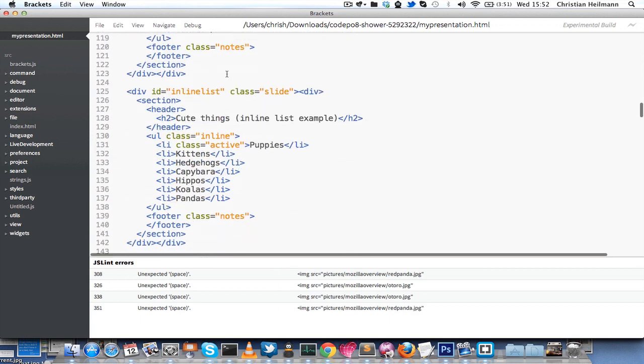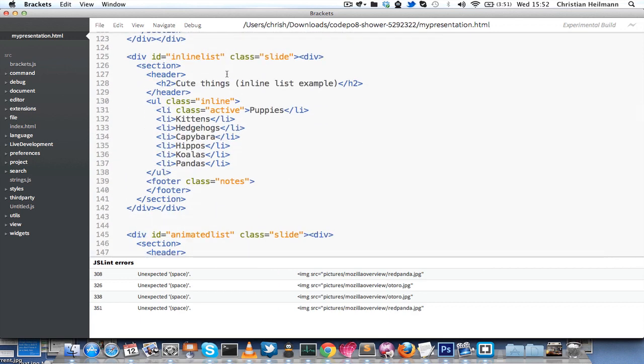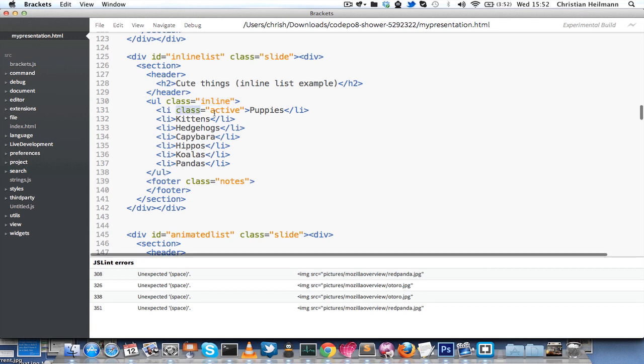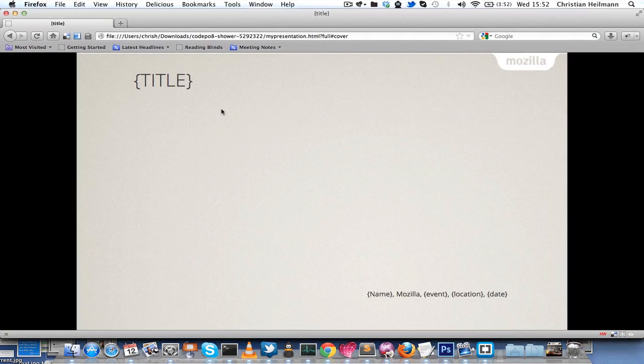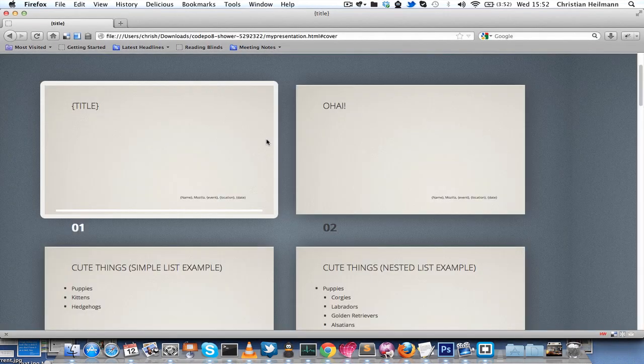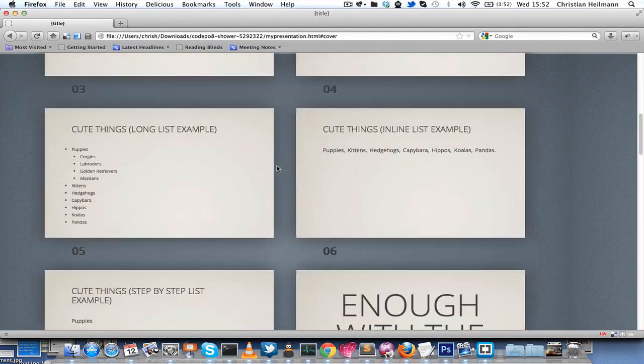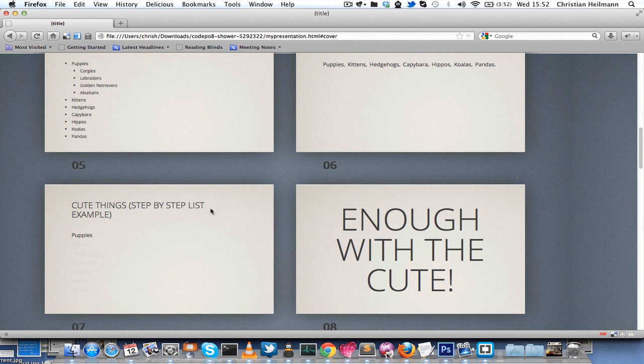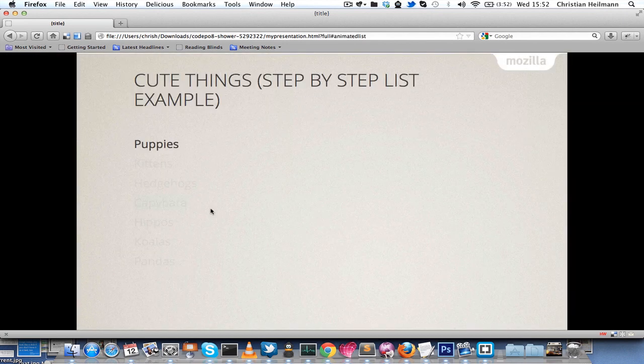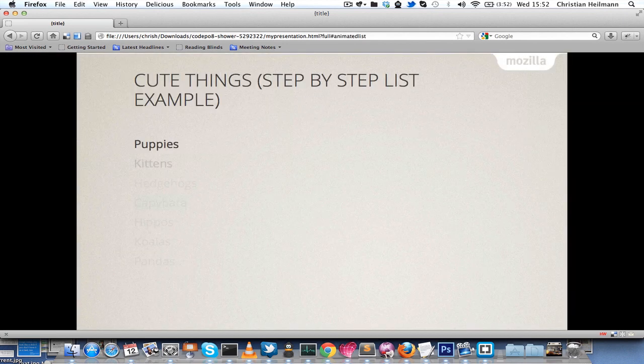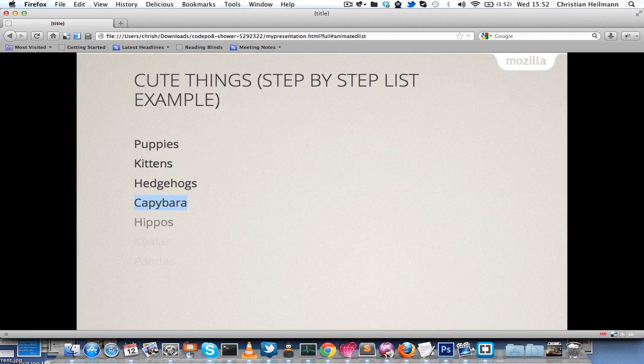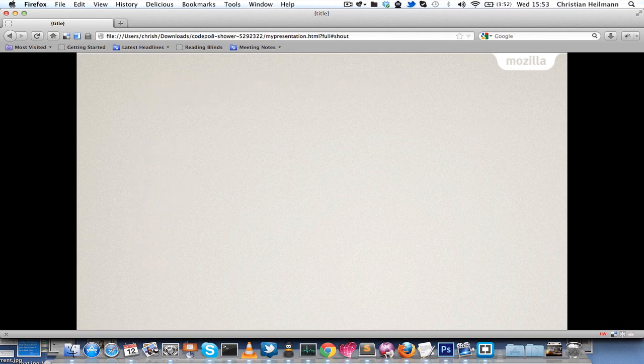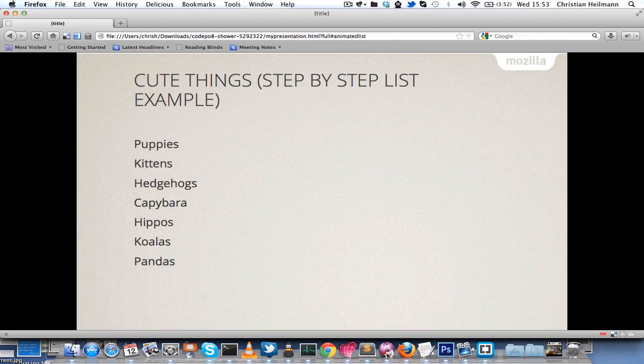The only thing that is slightly different are the lists that go step by step. These need a class called inline and the first element needs a class called active. If you look at that in the browser, you will see that they animate one by one rather than being displayed in one go. These ones fade in smoothly when you go forward and backward with your presentation.